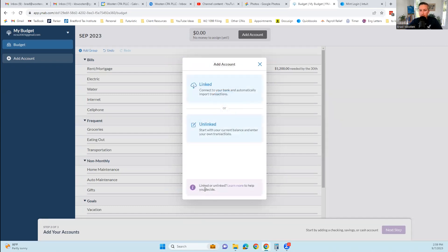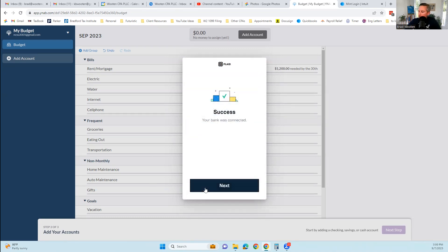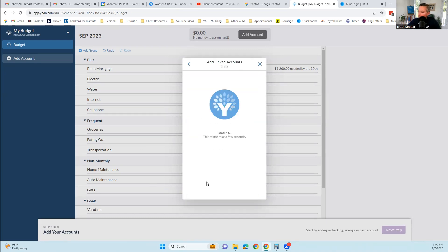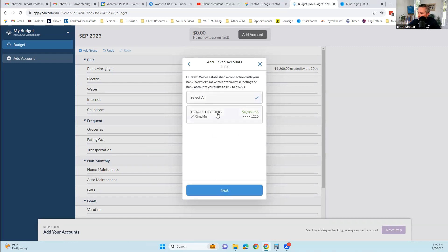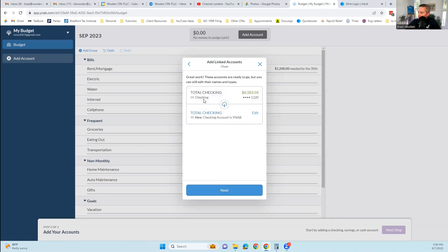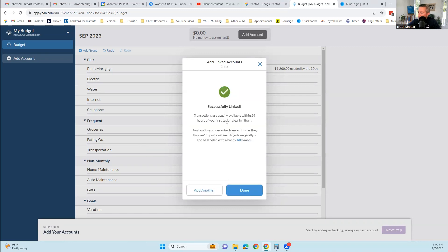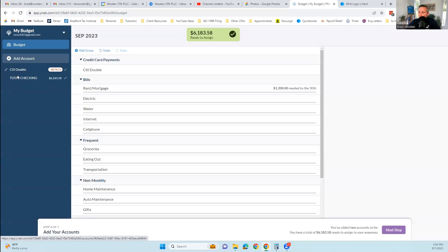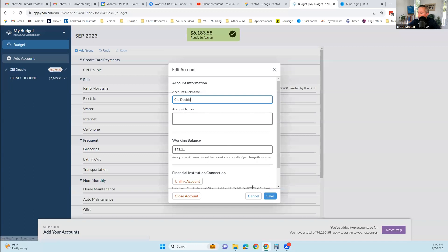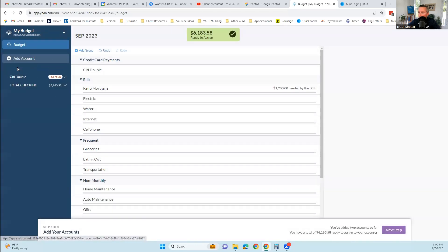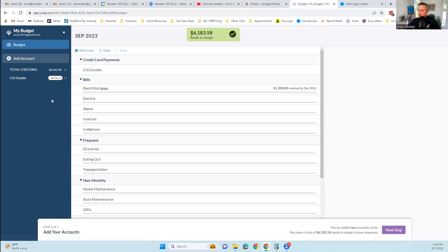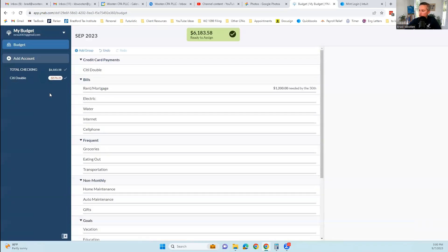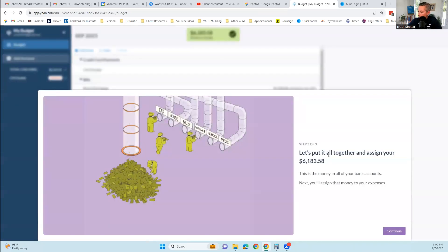Now we're going to link another account. I'm going to link a checking account as well so that we'll have a little bit more transactions coming in here, both with a checking account and a savings account. Success, my checking account is now linked as well. I'm going to connect that account. Successfully linked. I'm going to click done. So now I have a total checking account and a credit card here in YNAB. I can move these around.